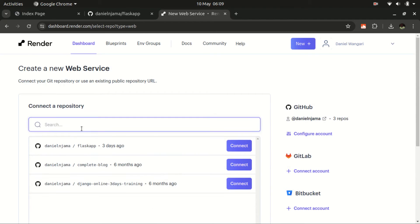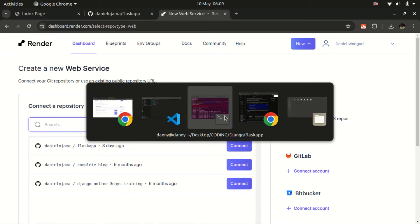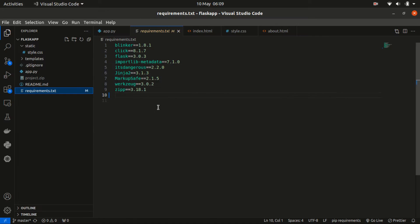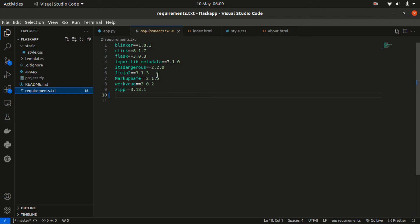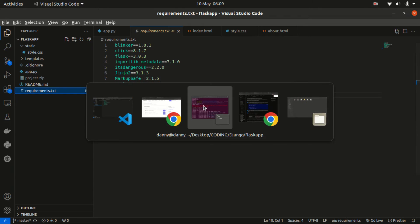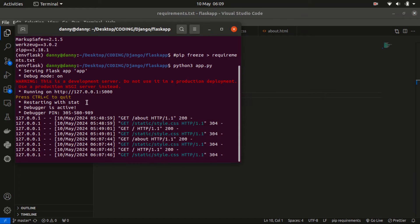We are supposed to have our project on GitHub. Before you push your project to GitHub, you need to have some few things on check. One of them is to ensure your application is running on your localhost, then ensure that you have populated the requirements.txt file. And the way to do that, let us stop this server.